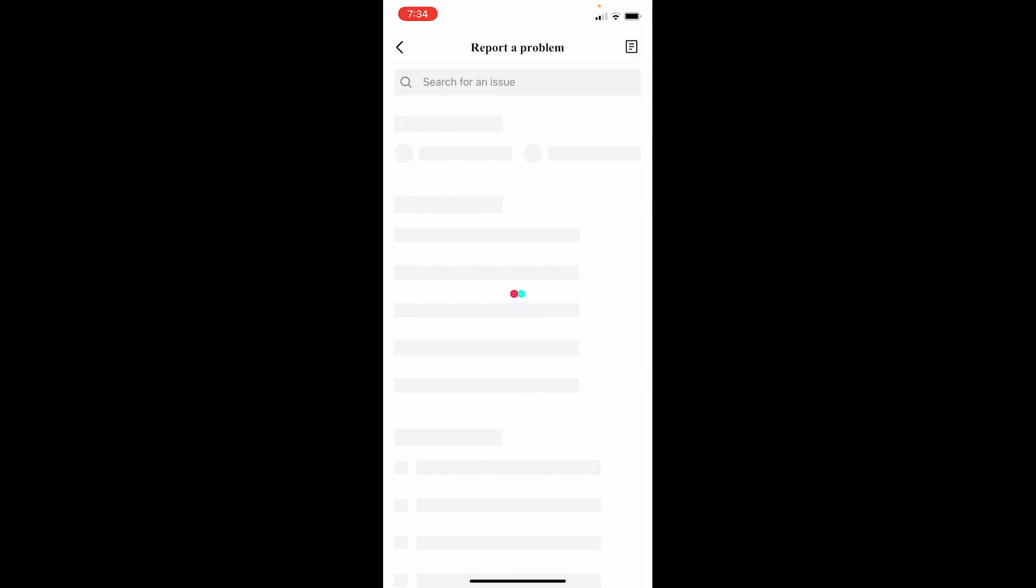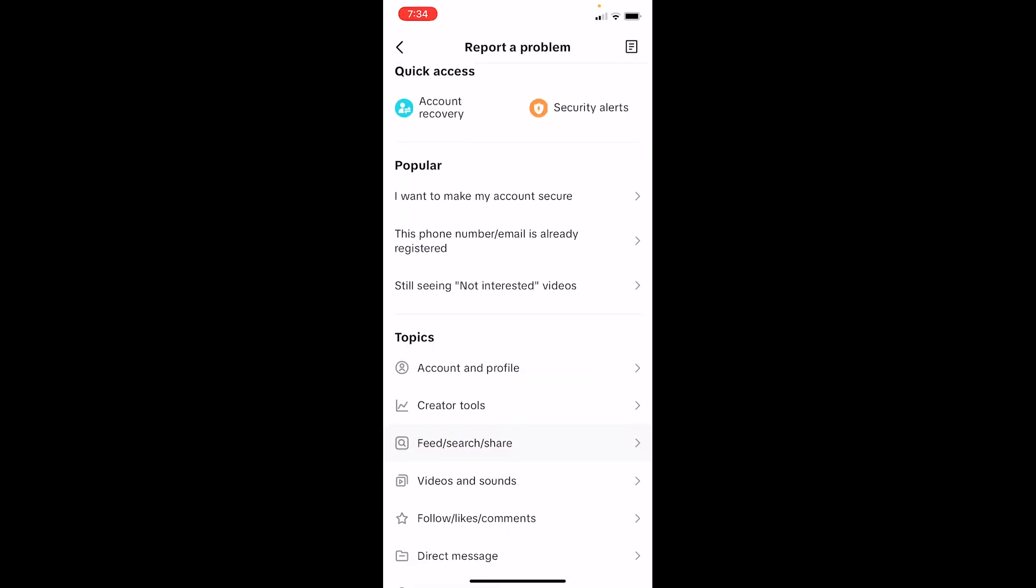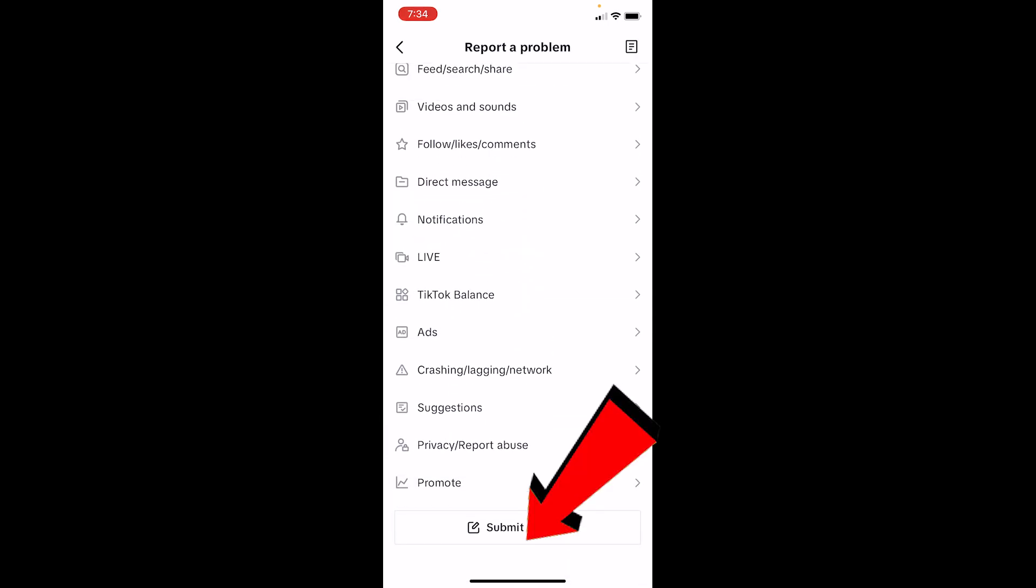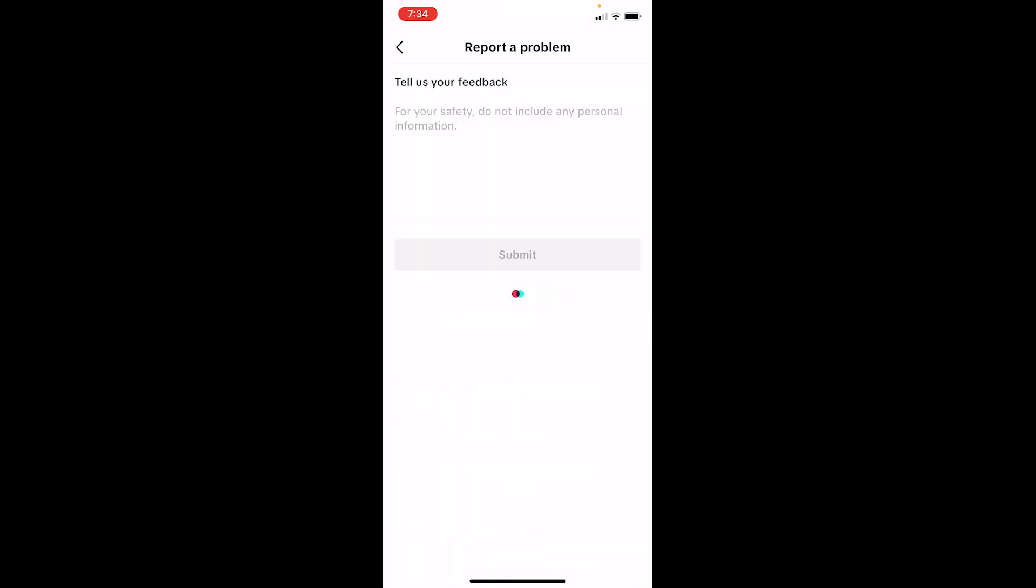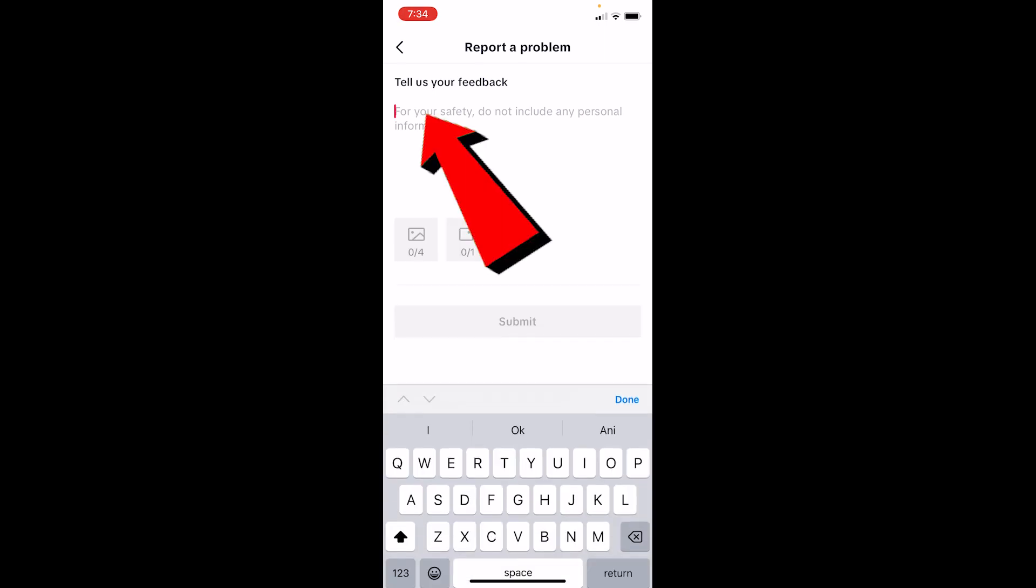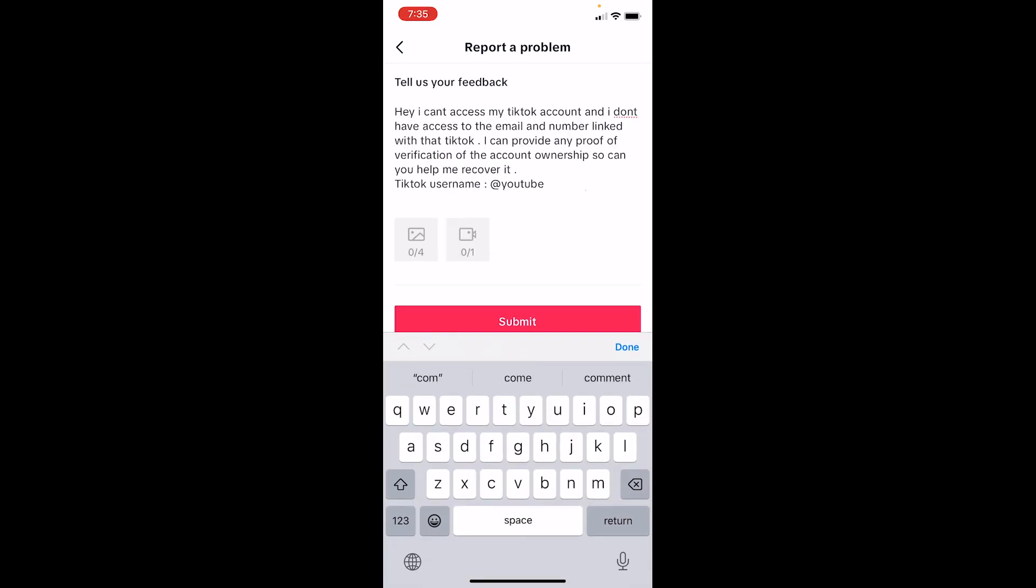Once you're in the Report a Problem section, scroll a bit down and click on Submit a Report. Once you're on Submit a Report, you want to write this over here: